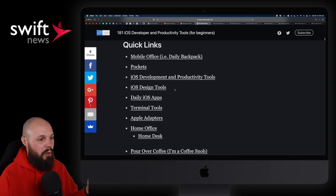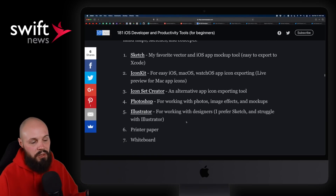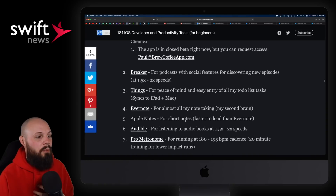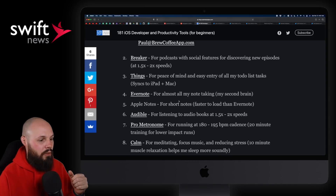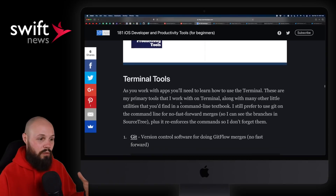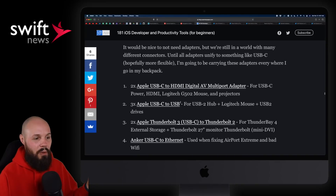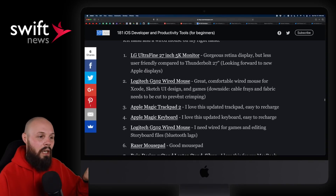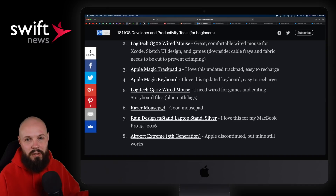But here are some quick links. If we go to iOS design tools — Sketch, Icon Kit, Icon Set Creator, Photoshop, Illustrator. What I like is I can just scroll through the list and if there's something I haven't heard of, I can click into it and figure it out. It covers terminal tools, Git flow, Homebrew, and he even gets into what Apple adapters he uses, what home office setup — mouse, monitor, all that stuff. If you're interested in a developer's workflow, this is a great spot.